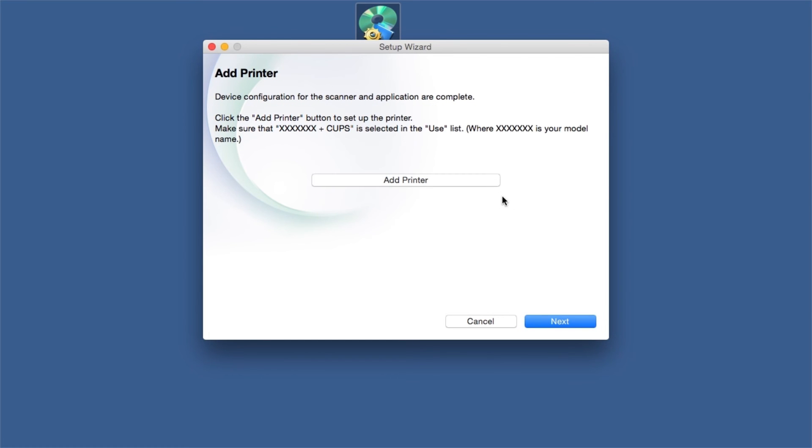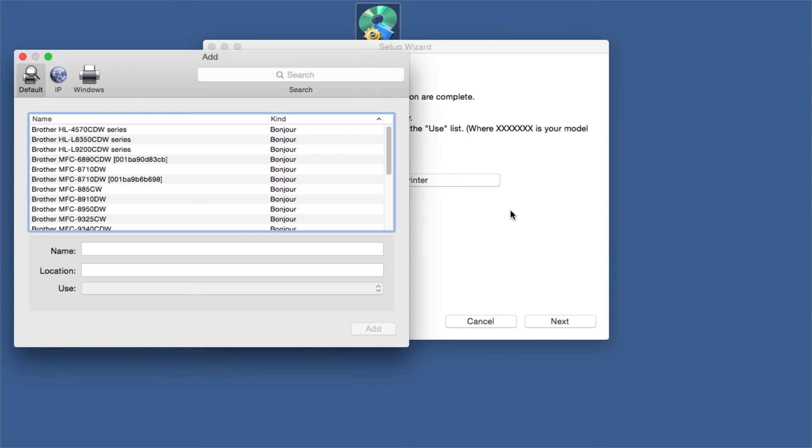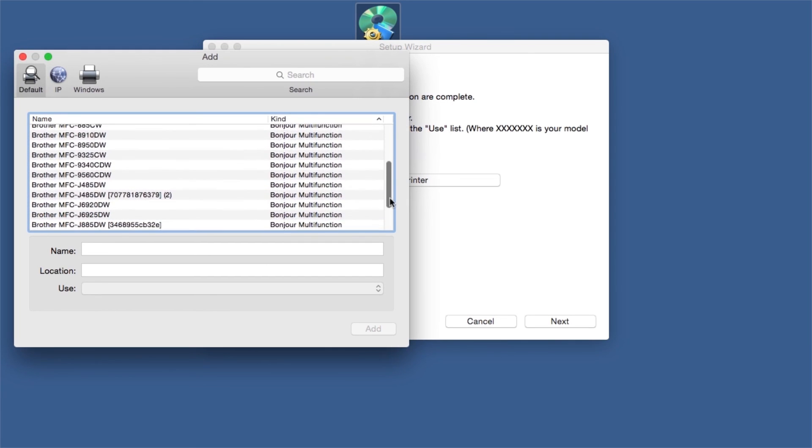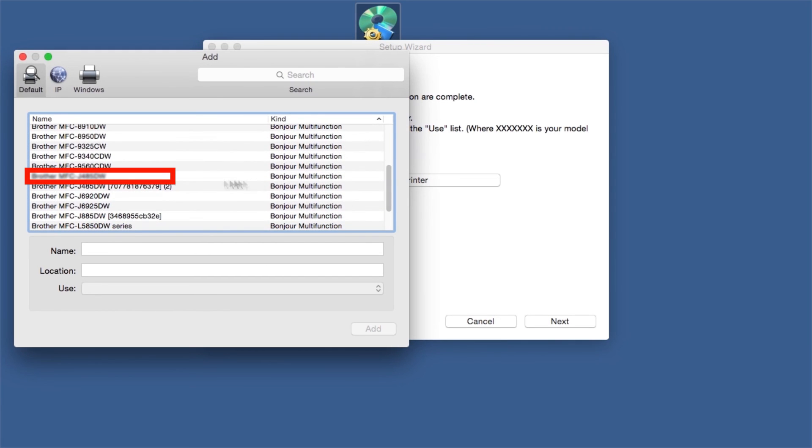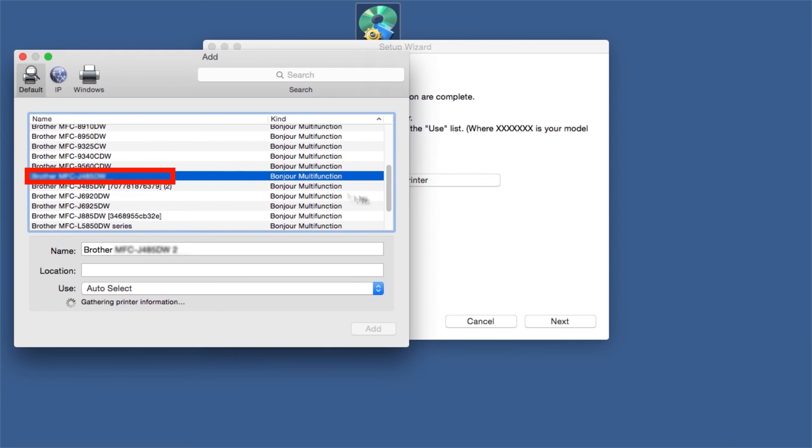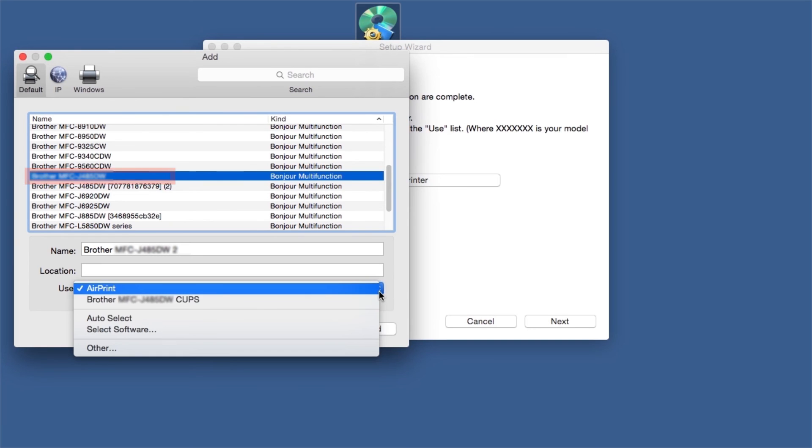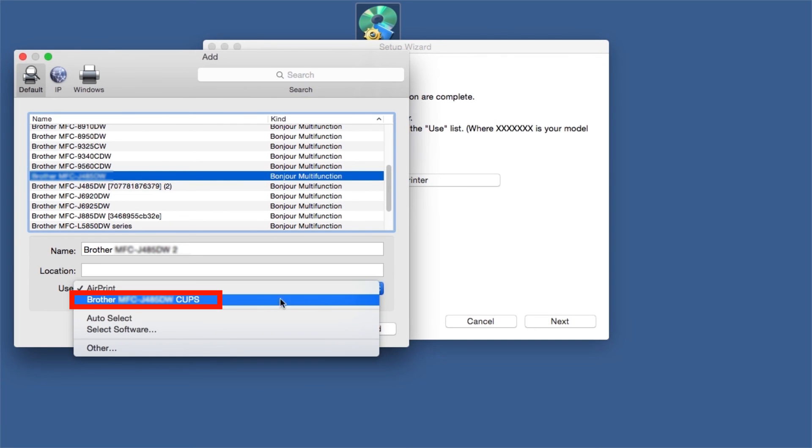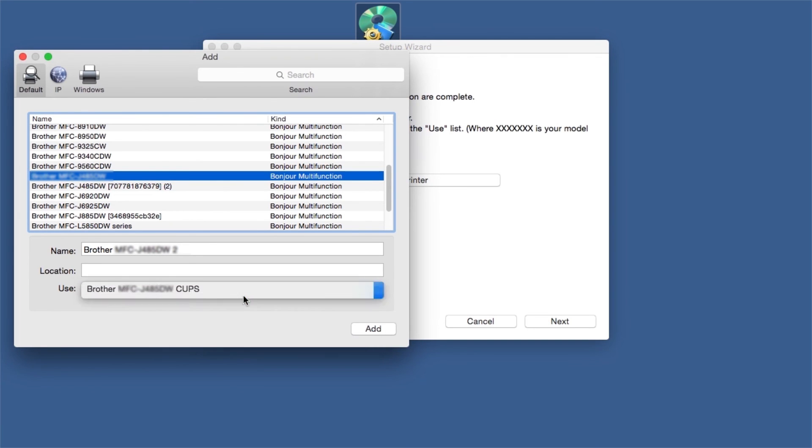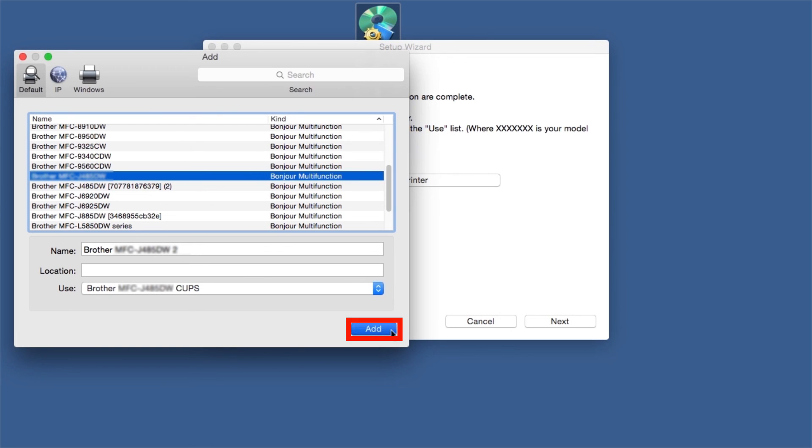Click Add Printer. Choose your machine from the list. From the Use drop-down, choose the Brother Cups driver for full printing capabilities. Click Add.